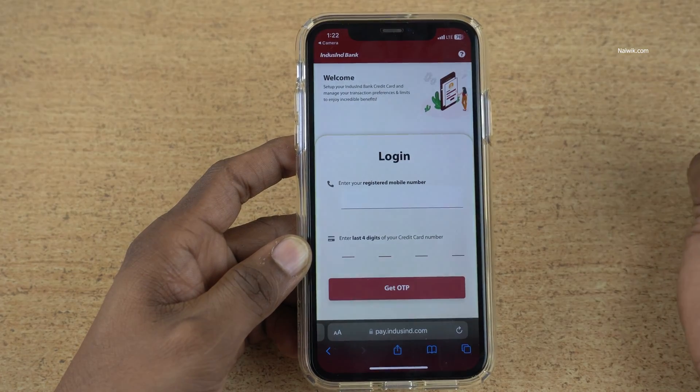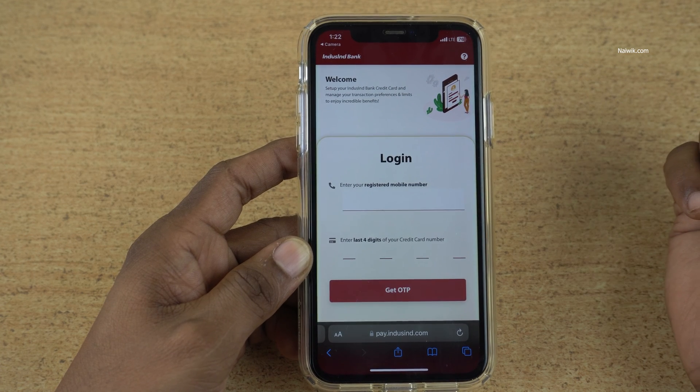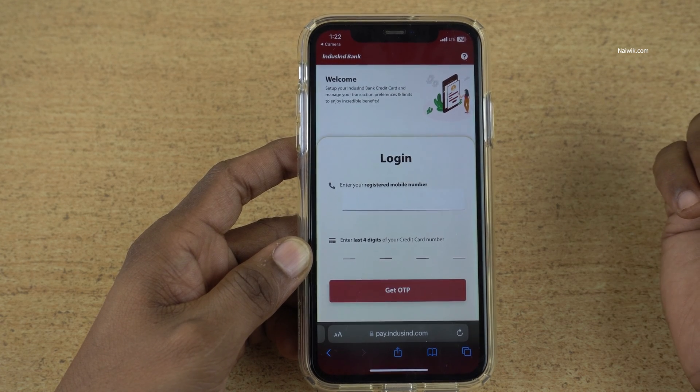So that's it guys. In this way, you can activate your Indescent Credit Card. Hope you like this video. Please do subscribe to our channel. Thank you.